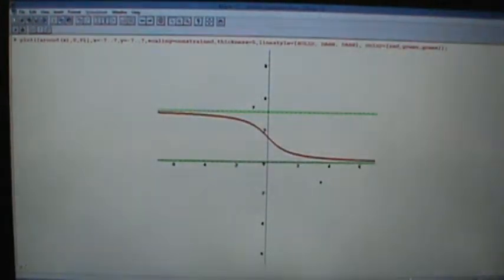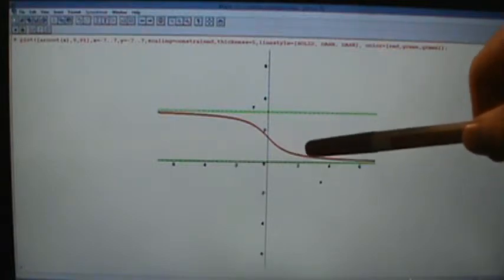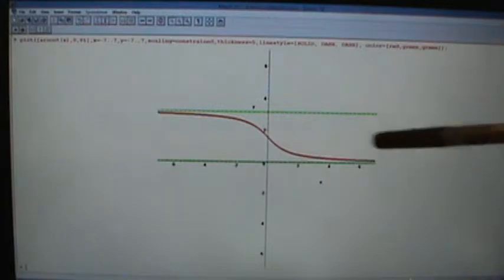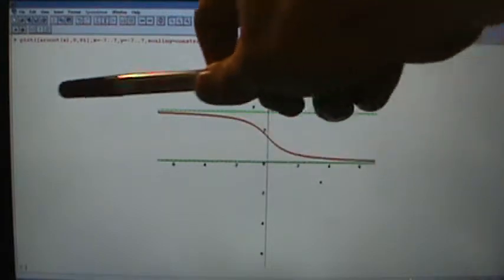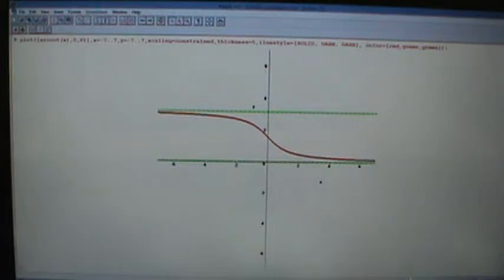Here's the graph of the inverse cotangent function with its horizontal asymptotes: a horizontal asymptote at y equals 0 and another one at y equals pi. Just like with the inverse tangent function, the graph of the inverse cotangent function goes infinitely far to the right and infinitely far to the left. So that's the graph of the inverse cotangent function.